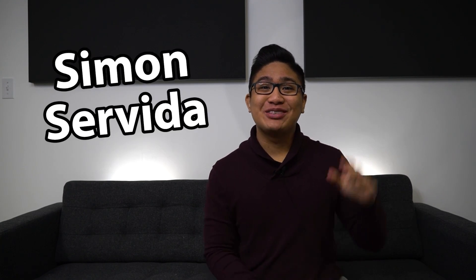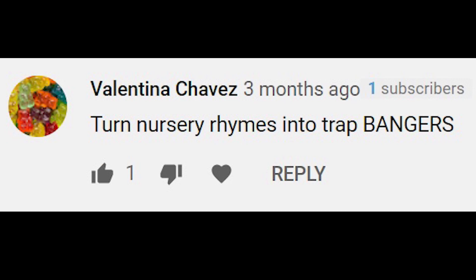What's up? Welcome back to the channel. My name is Simon Servita. So a while back I asked you guys to comment a bunch of stupid beat making challenges and today we're gonna go through some of them.